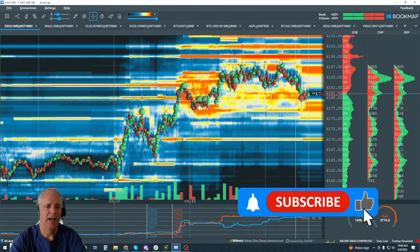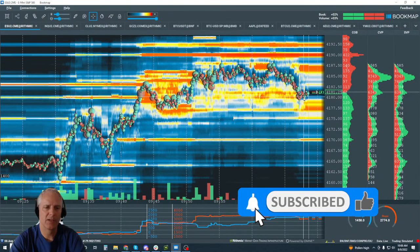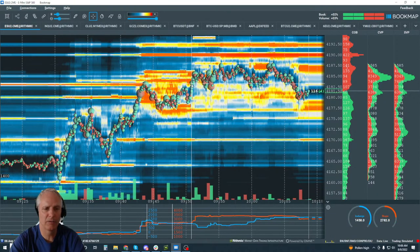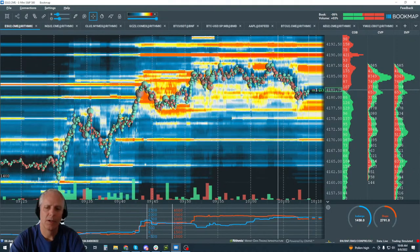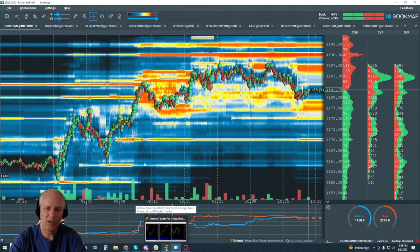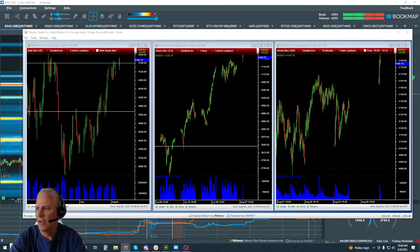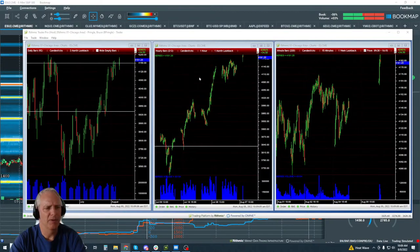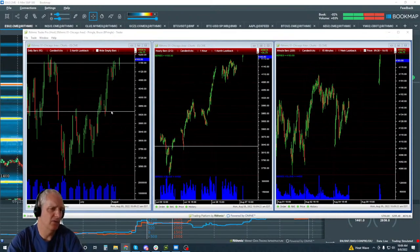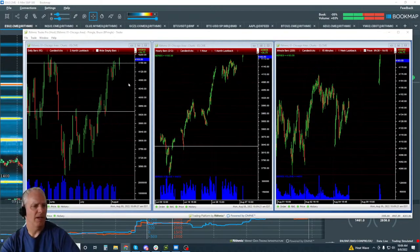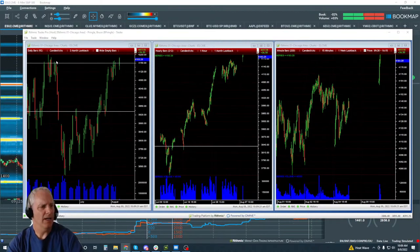The more objective we are at understanding the order flow, the more likely the probability of price visiting those areas — that's where you get an edge using order flow. Looking at the bigger picture: on the left we have the daily, in the middle the hourly, and on the right the 15-minute. On the daily chart, last Monday we drew these two lines looking for sellers in this zone or buyers to take us up into these areas to test the sellers previously located there.